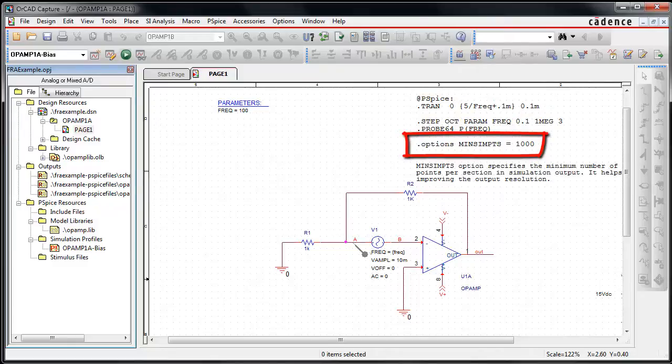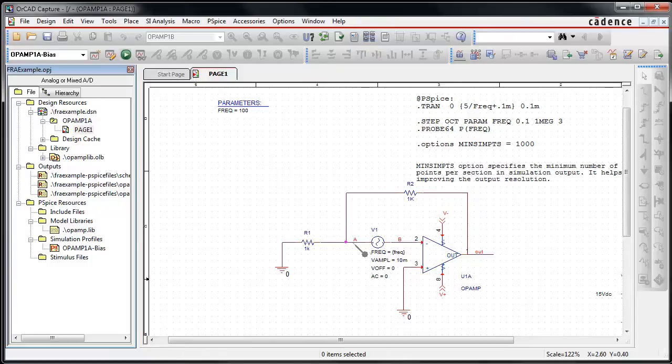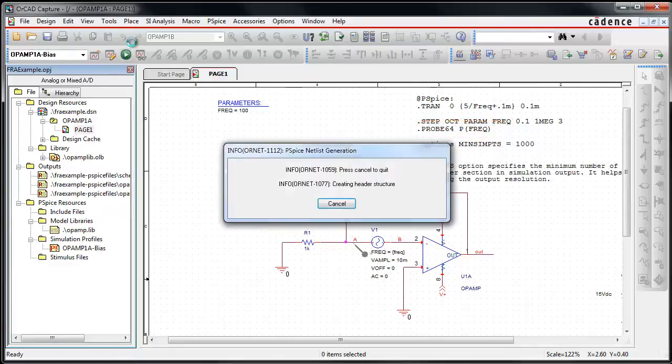This provides the resolution for each transient simulation in the sweep. In this example, the min sim points directive generates one thousand points for each simulation run, irrespective of the t-stop value. The example also introduces a new operator 'p' on the probe statement, which adds parameter values into the PSPICE data file for use by the FRA TICL application.